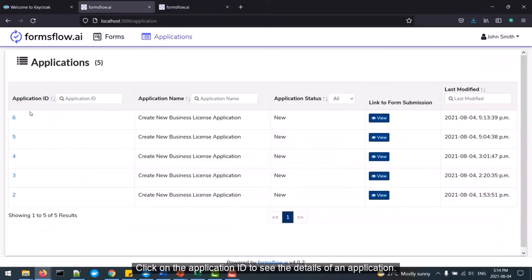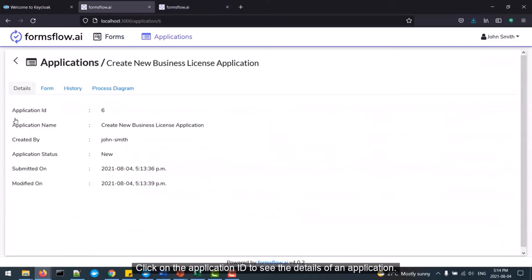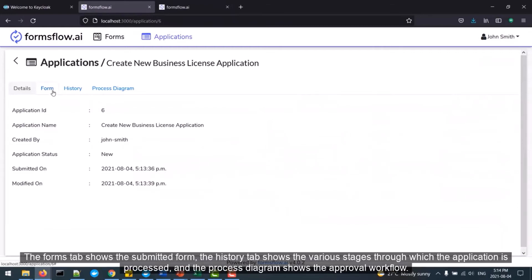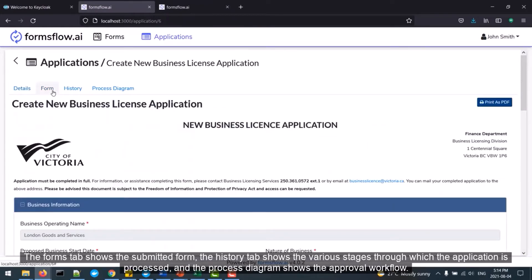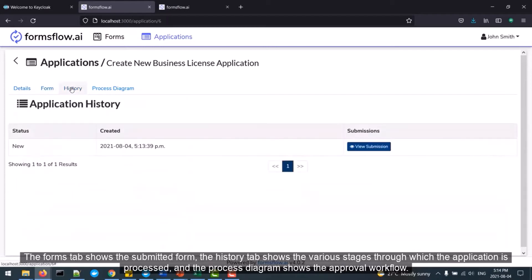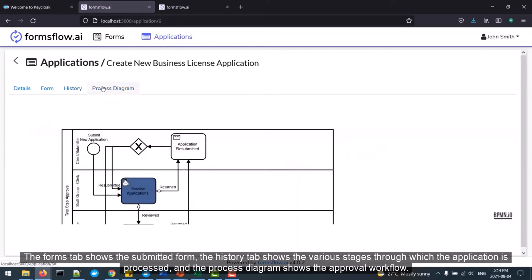Click on the Application ID to see the details of an application. The Forms tab shows the submitted form, the History tab shows the various stages through which the application is processed, and the Process diagram shows the approval workflow. This client submission is now complete.